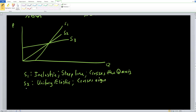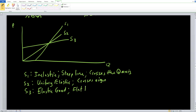Finally, S3 is our flat line, which means it is an elastic good. With an elastic good, the supply curve is flat and it intersects the price axis. So all three supply curves intersect at different regions of our Cartesian plane: S1 crosses the quantity axis (inelastic), S2 crosses the origin (unitary elastic), and S3 crosses the price axis (elastic).